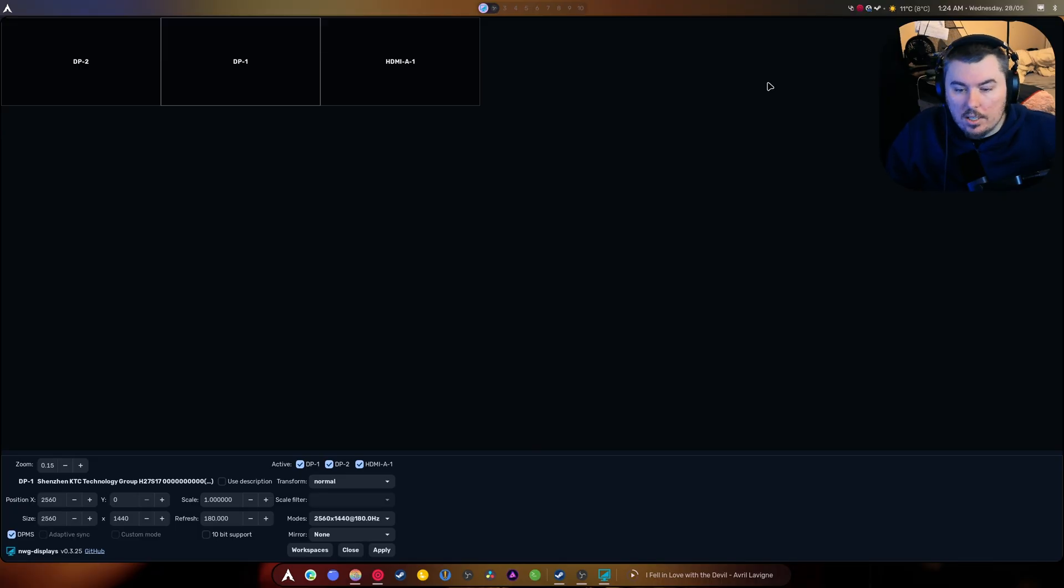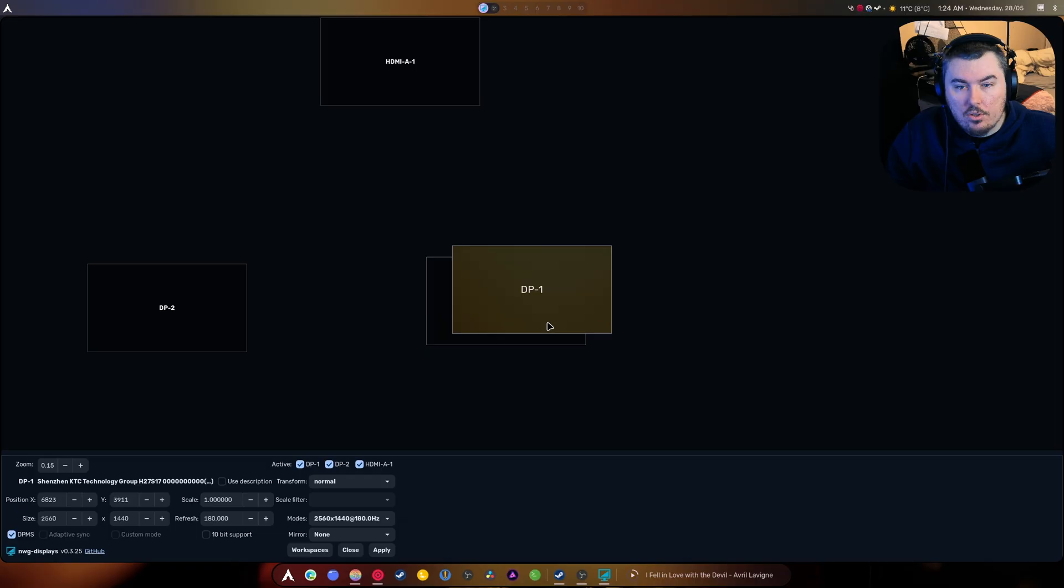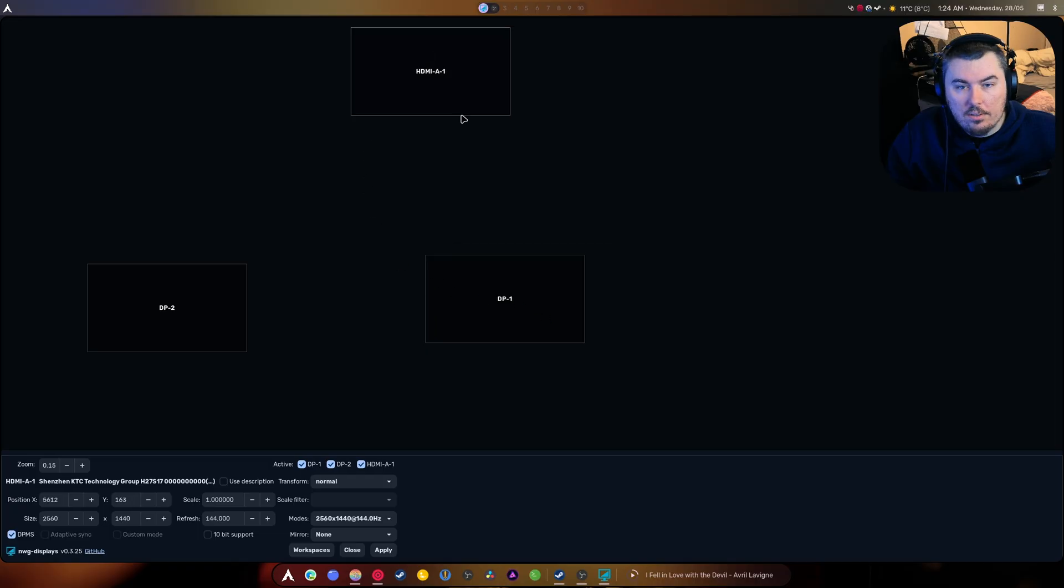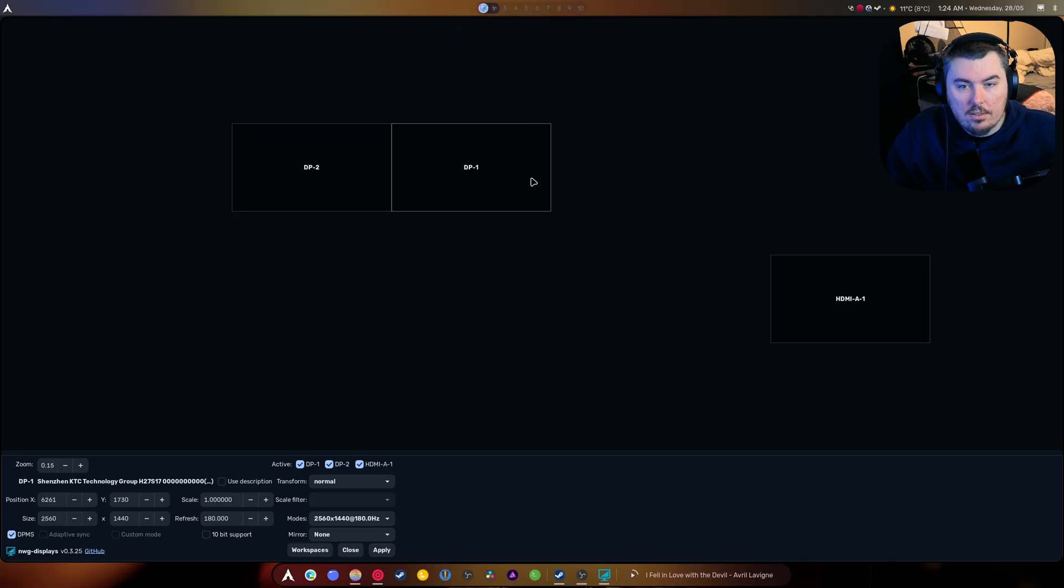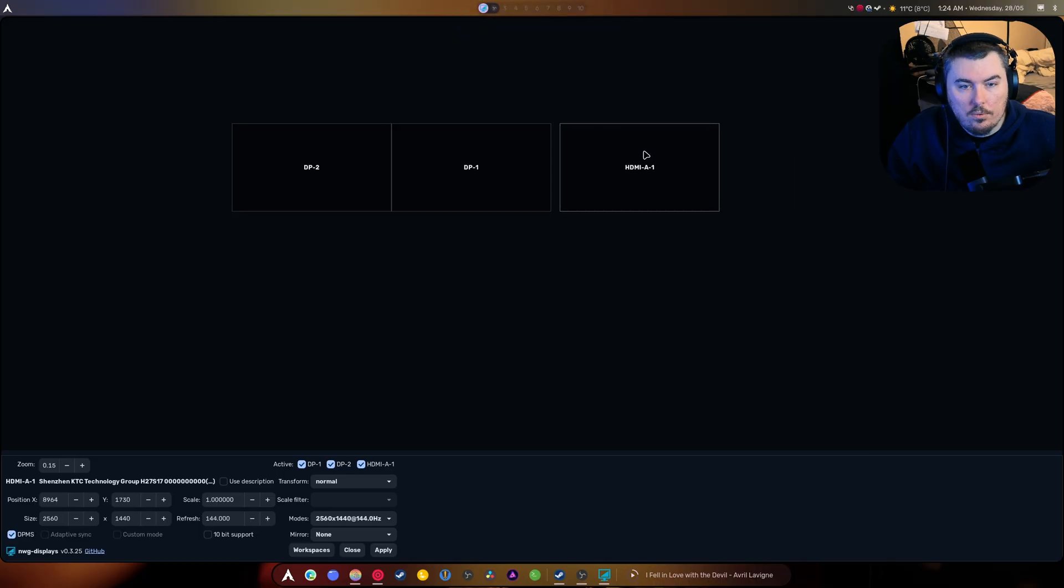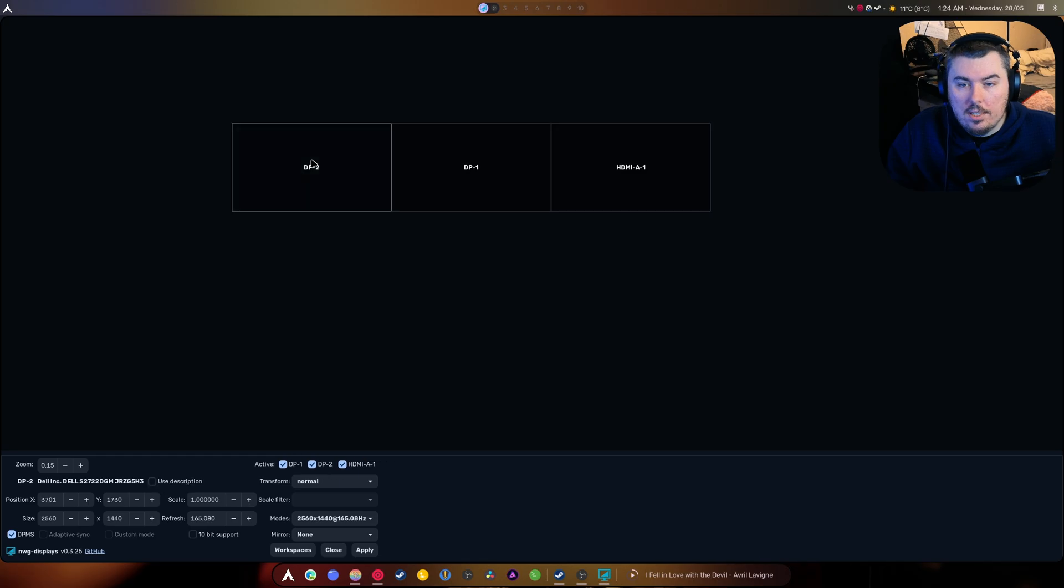I know it's not the longest video in the world, but you can drag these around, you can do whatever you need to. Right, as long as they're just together like this, everything is good.